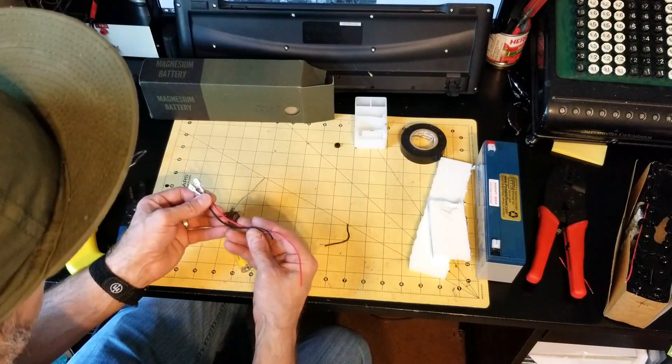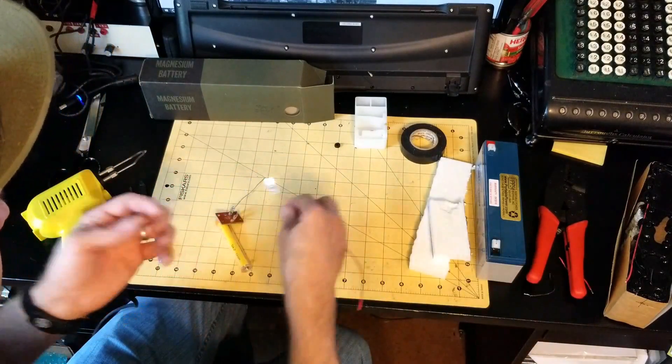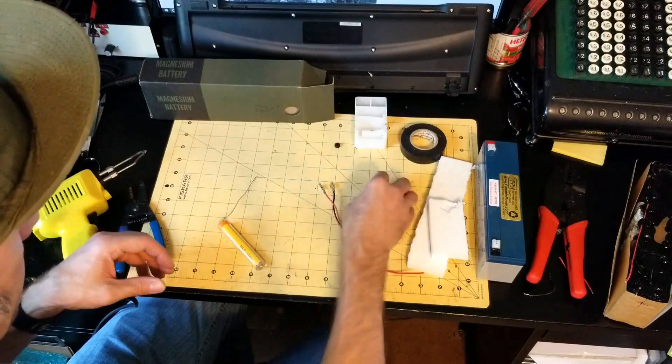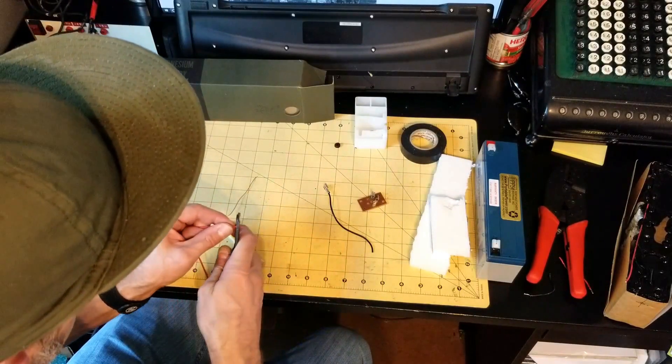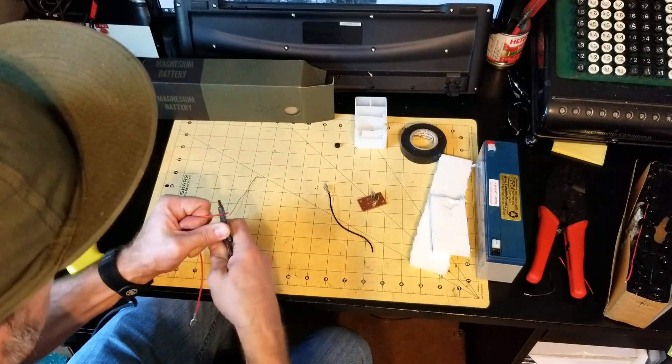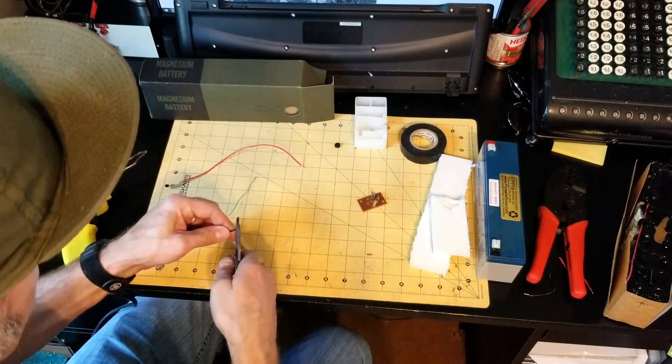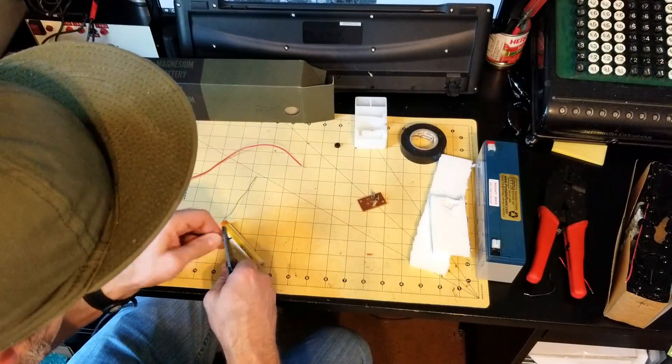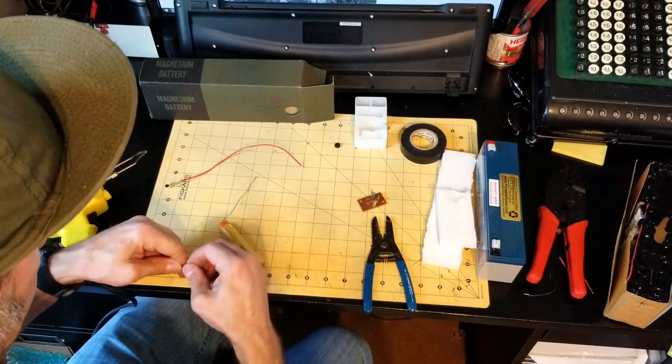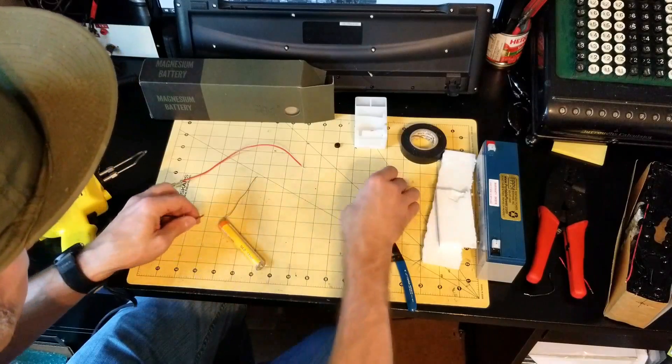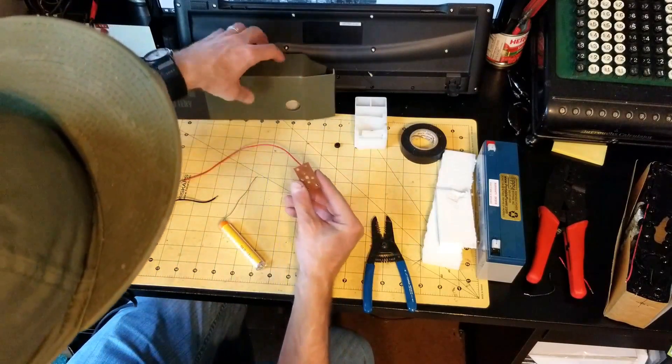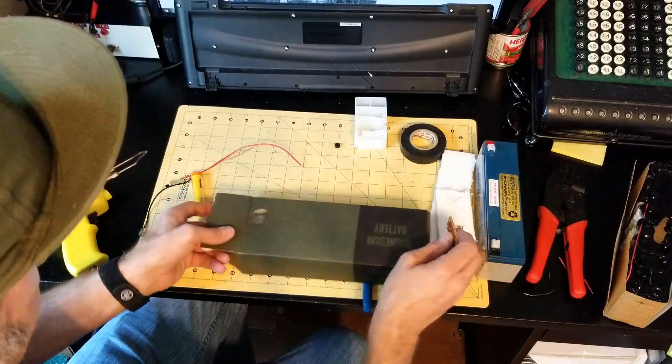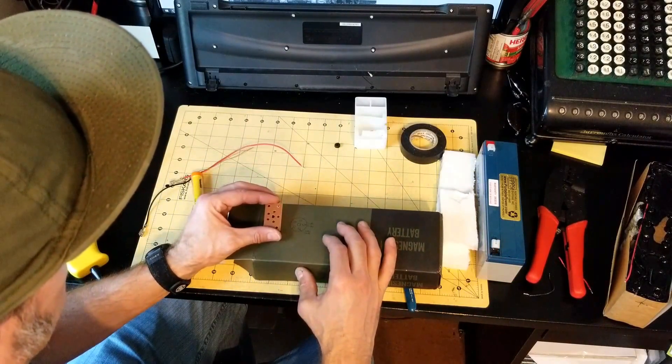You can use longer or you can trim to fit like I've done. Next, you need to strip the ends of these wires and prepare them for being soldered.